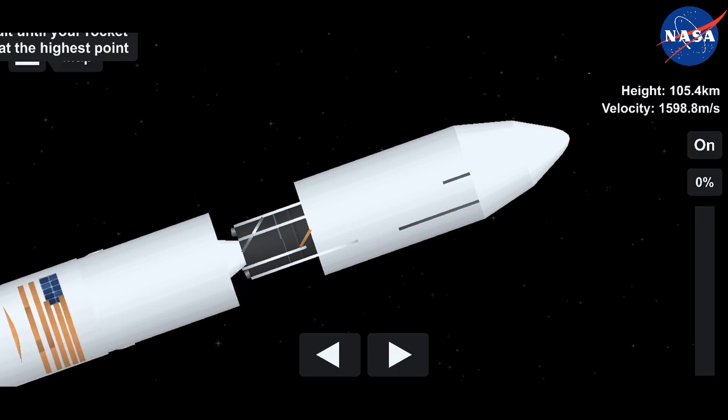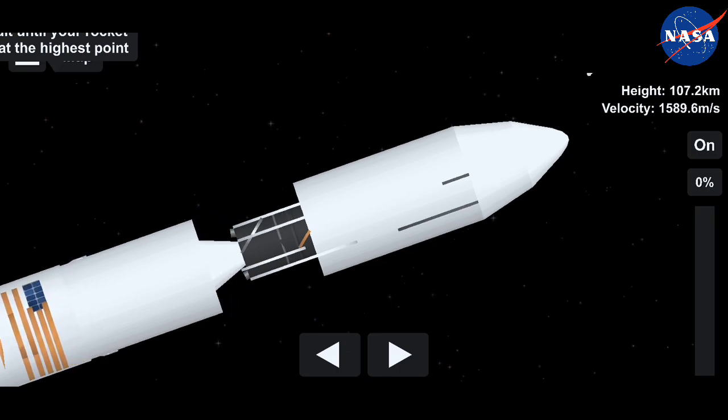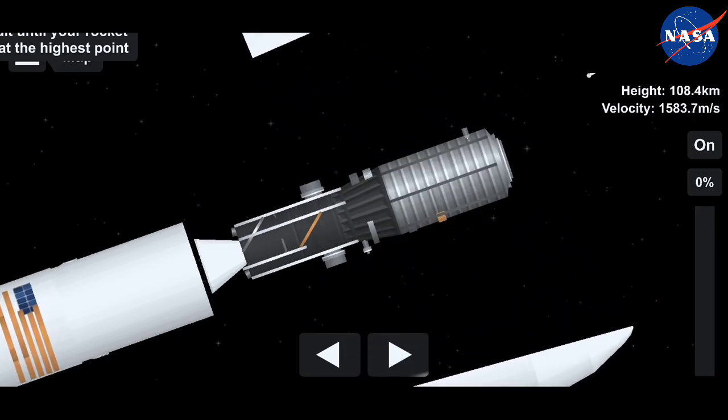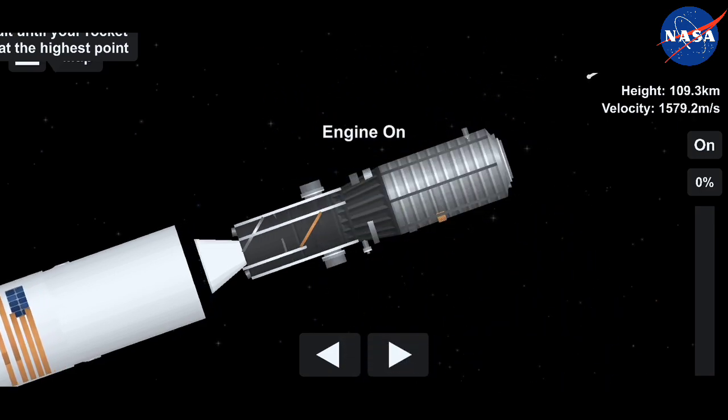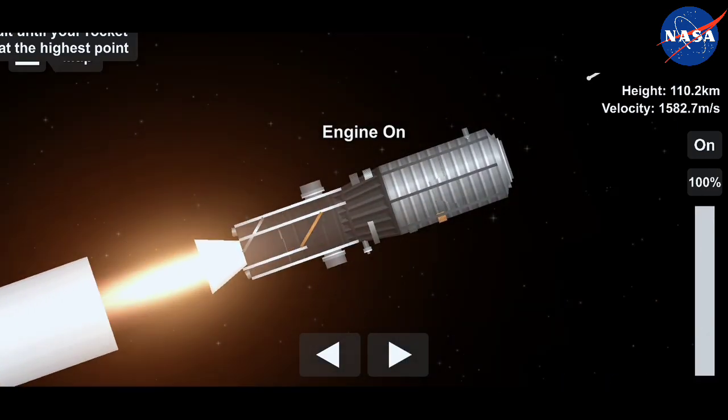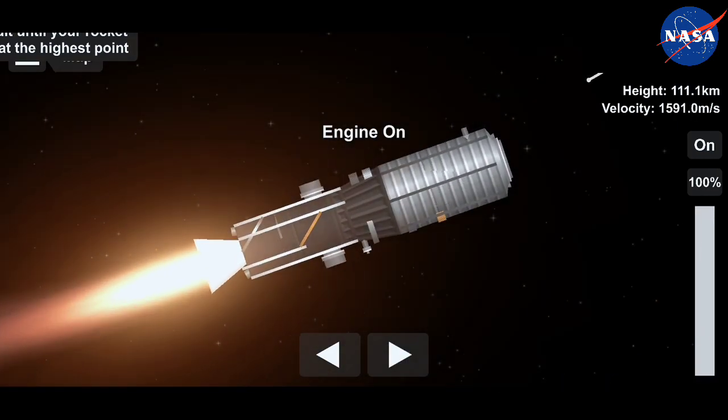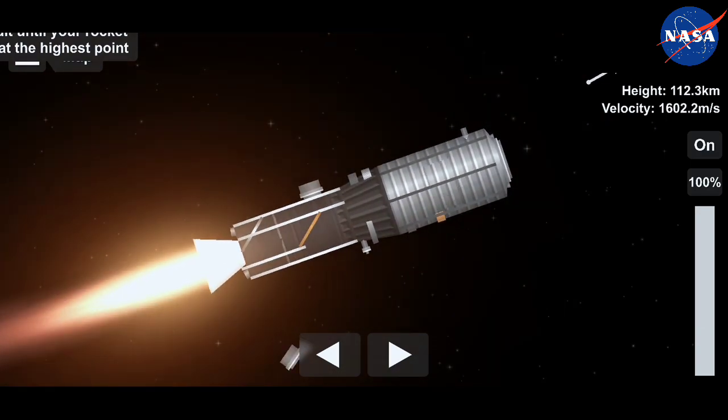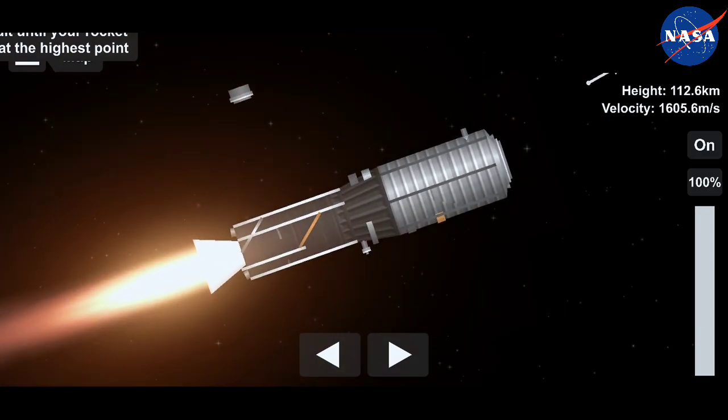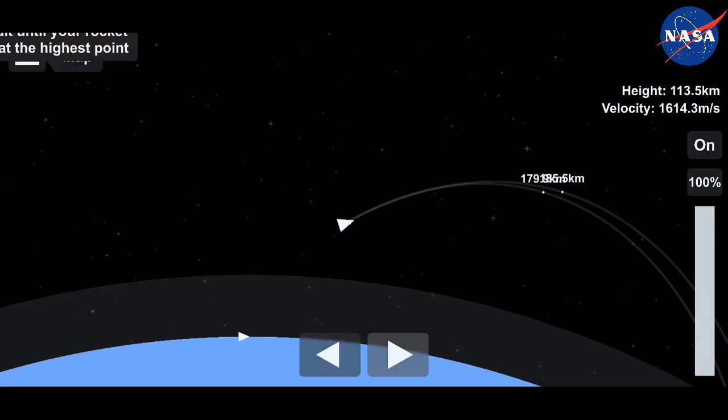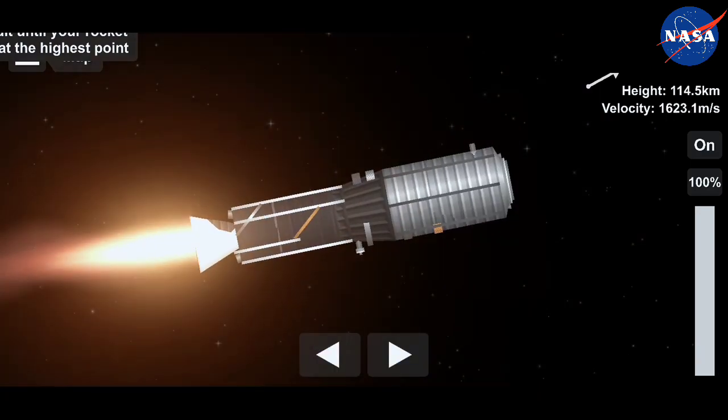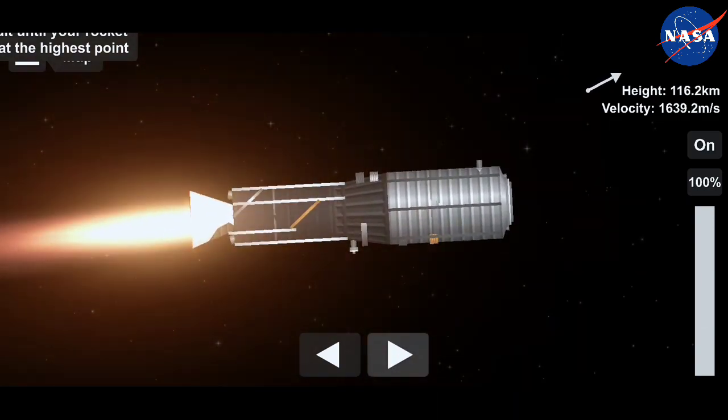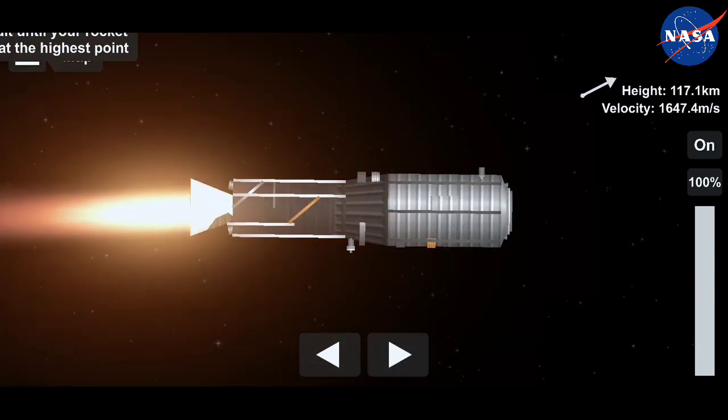Antares is in coast phase until separation. Fairing separation confirmed. Cygnus now exposed to the atmosphere as it continues its trek uphill to its preliminary orbit.